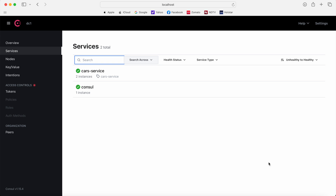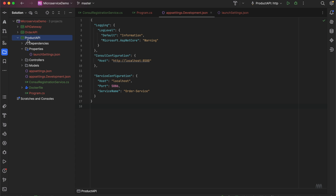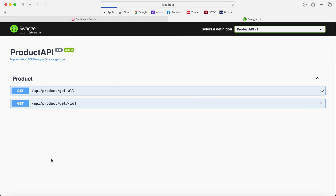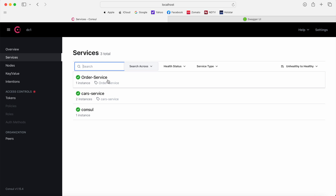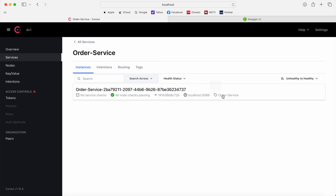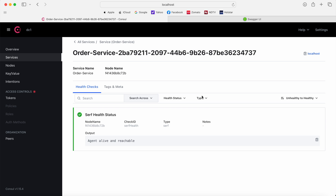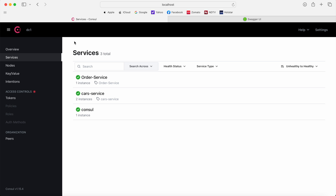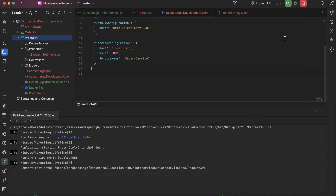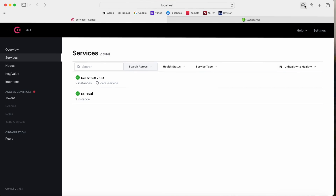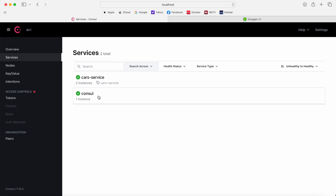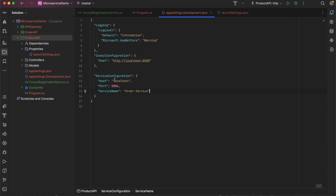Let's run the service again with the corrected port. We start it, and we can see that the order service is up with one instance on localhost. This is how we can register the service with Consul. Once I stop the service, you can see it has deregistered the service as well. This is how the registration and deregistration works.